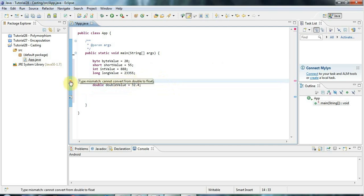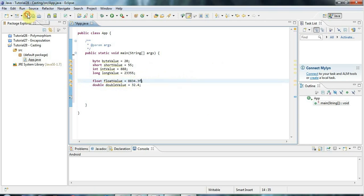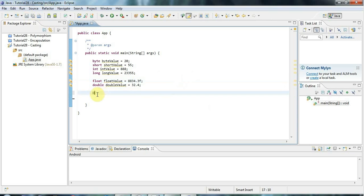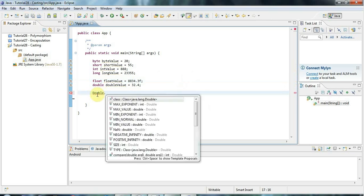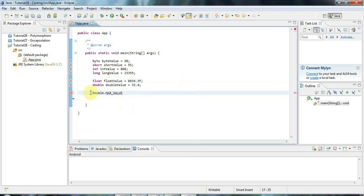A simple fix is to put an 'f' on the end of the value, which turns it into a float. If you want to know the maximum and minimum values for these types, you can use the wrapper class versions — for example, Byte.MAX_VALUE or Double.MAX_VALUE.